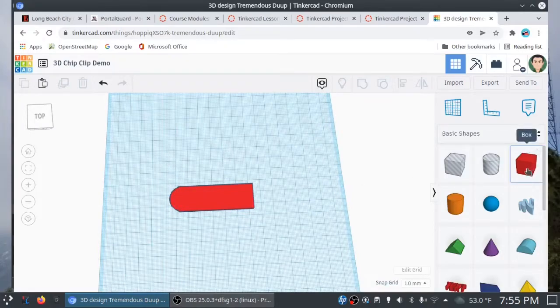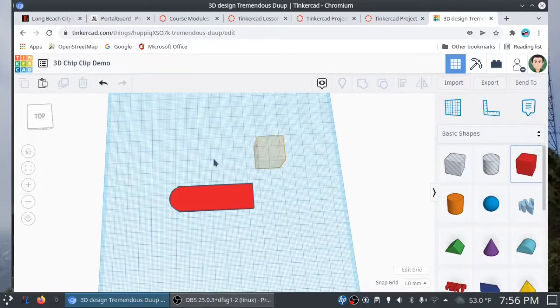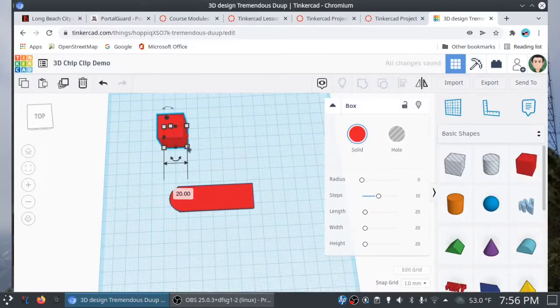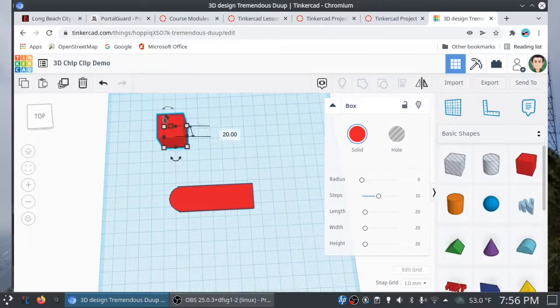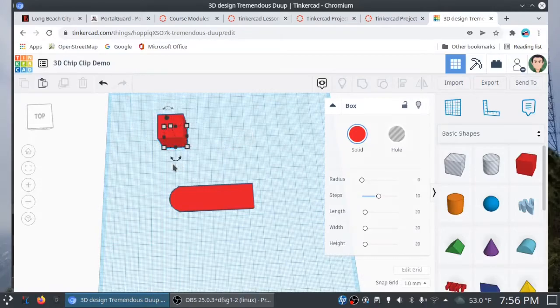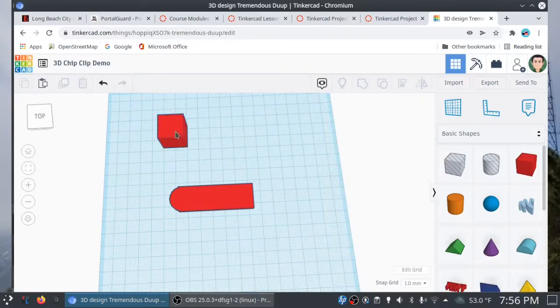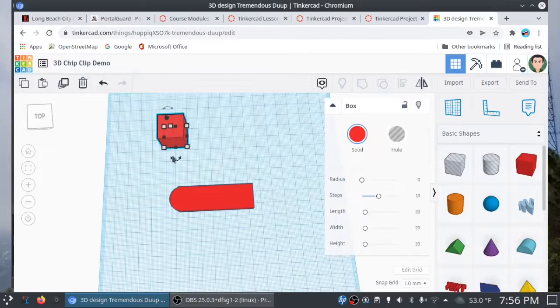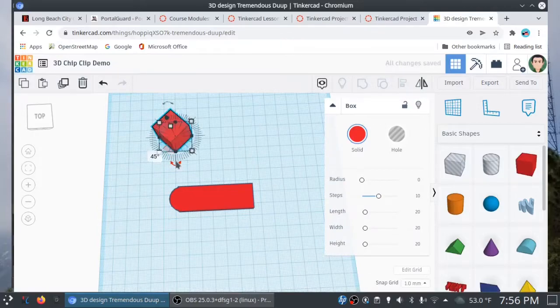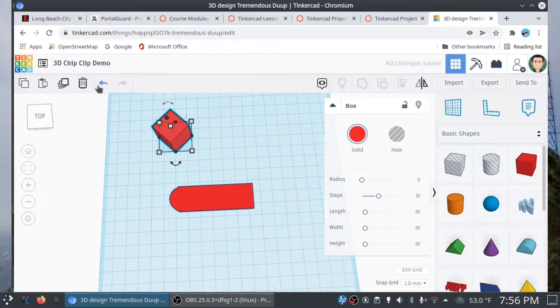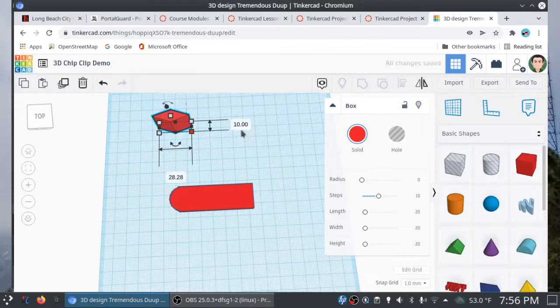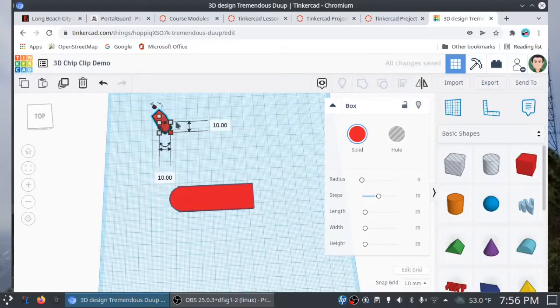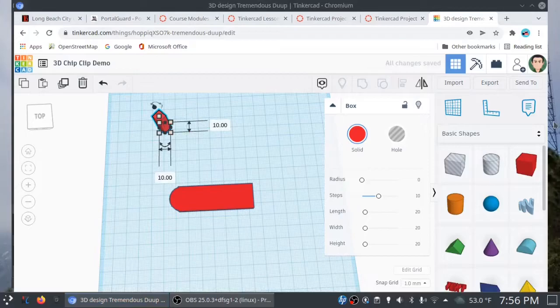Now, let's create the teeth. So, I'm going to drag another box into the work plane. And I'm going to rotate this box at a 45-degree angle. So, you want to be careful with the tools here. You want to make sure you're on the correct plane. Right? You want to make sure you're on the correct plane. So, 45 degrees. And if you mess up, you can always undo. I'm going to set this to 10 millimeters by 10 millimeters.